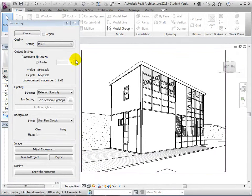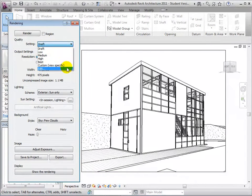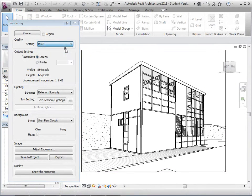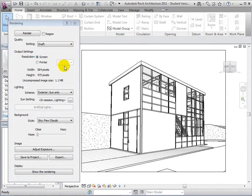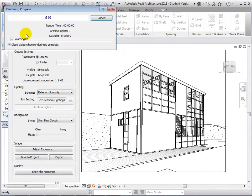We can then choose the quality of the rendering. These options range from Draft to Best. To see the differences in rendering quality, let's start by selecting Draft. Then select the Render button to start the rendering process.